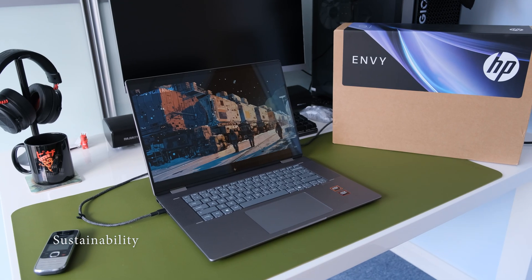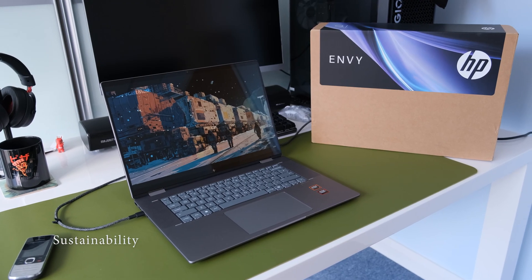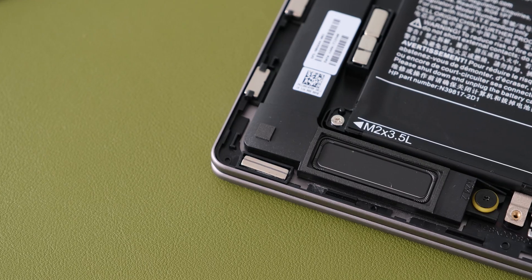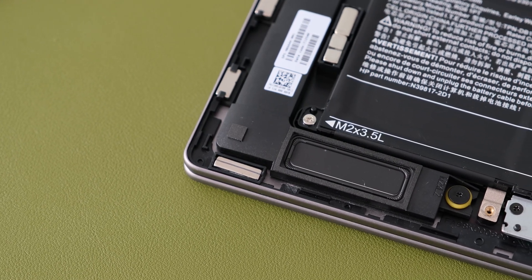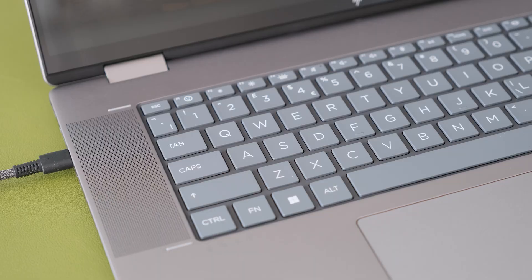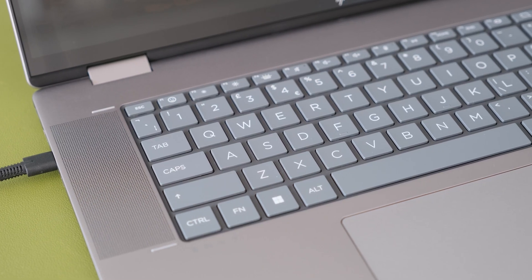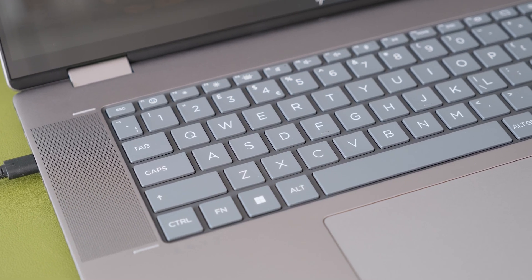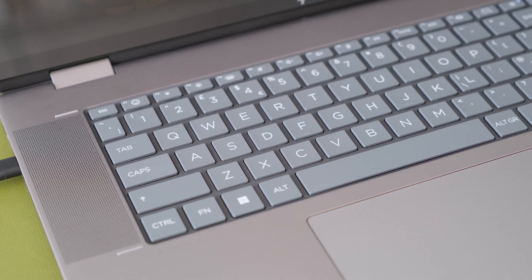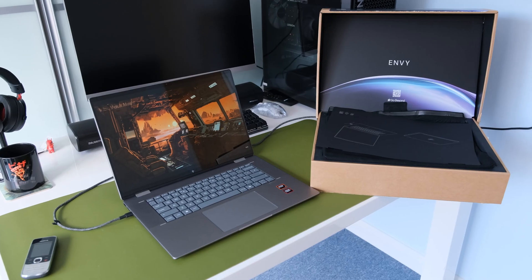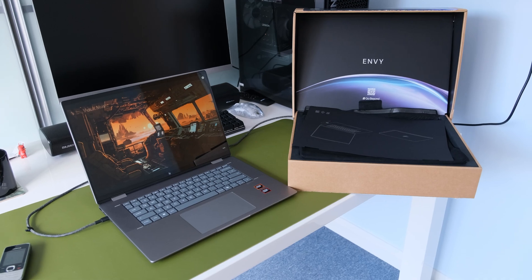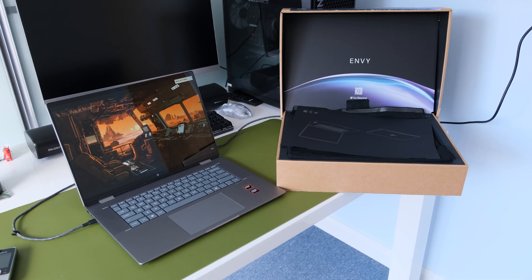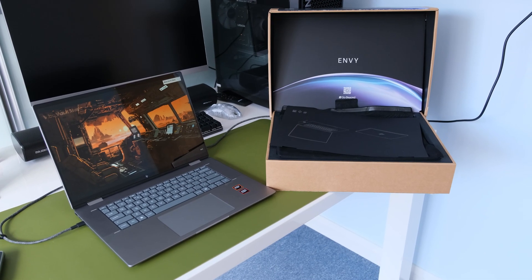In terms of sustainability of the HP Envy X360, there's ocean-bound plastic in speaker enclosures and bezel. Keyboard keycaps and scissors contain post-consumer recycled plastic, recycled metal in cover, keyboard frame, base, hinge cap, and keyboard supporting plate.